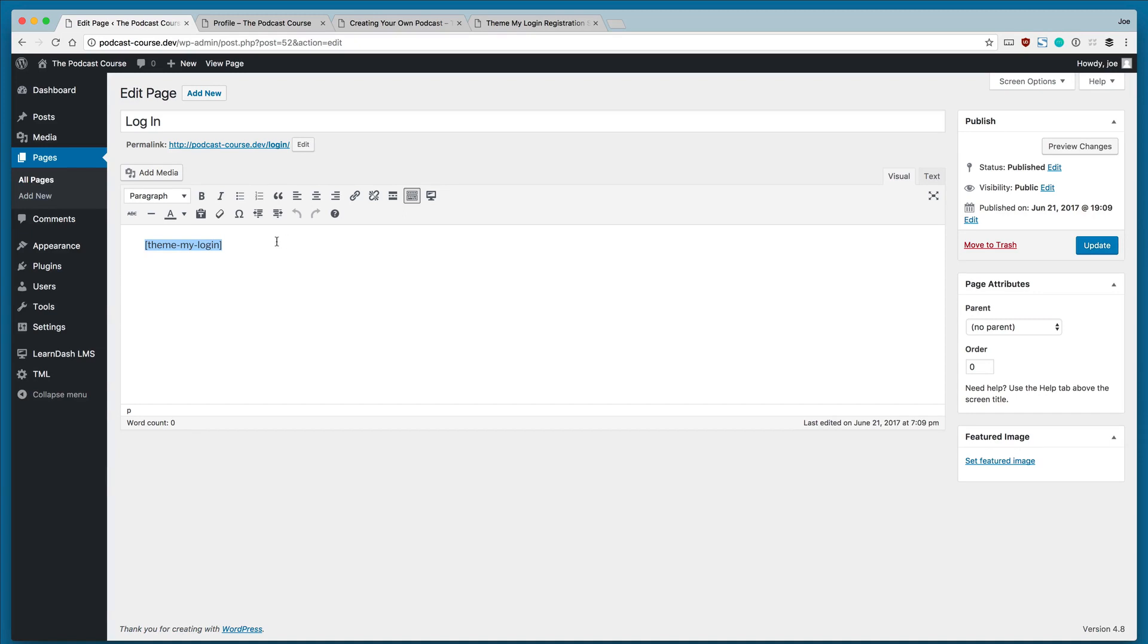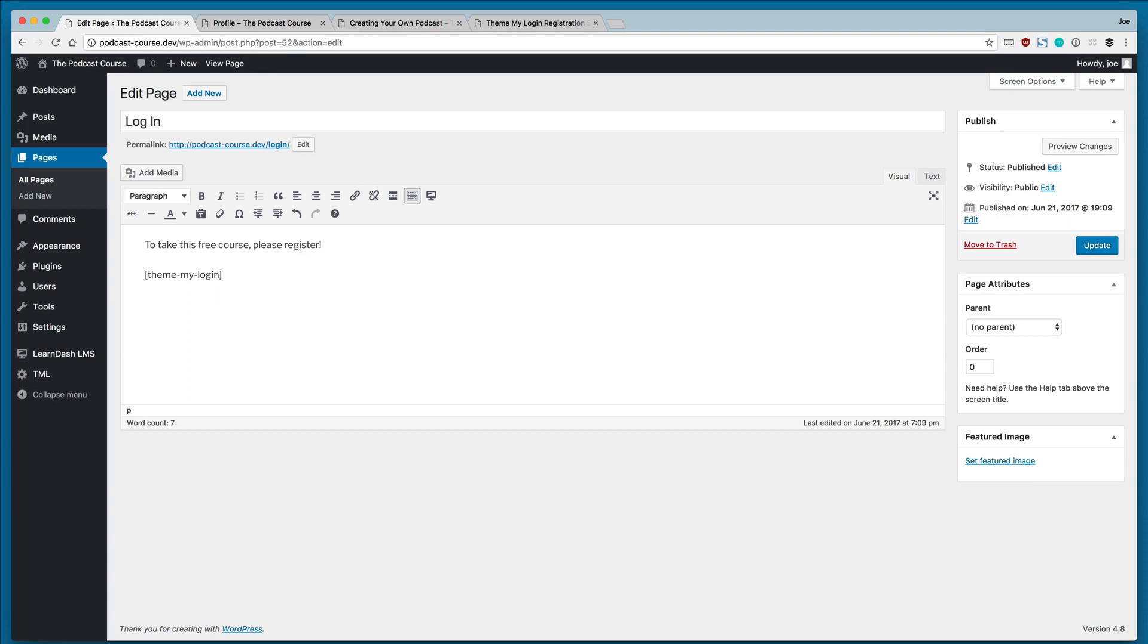Now we can create a message here. So for example, if we are offering a free course that requires users to log in, we could say something to the effect of 'To take this free course, please register.' However, because we're offering a mixed bag of courses—right now we have only a paid course, but we can add free courses or more paid courses—we'll just leave the Login area for now.